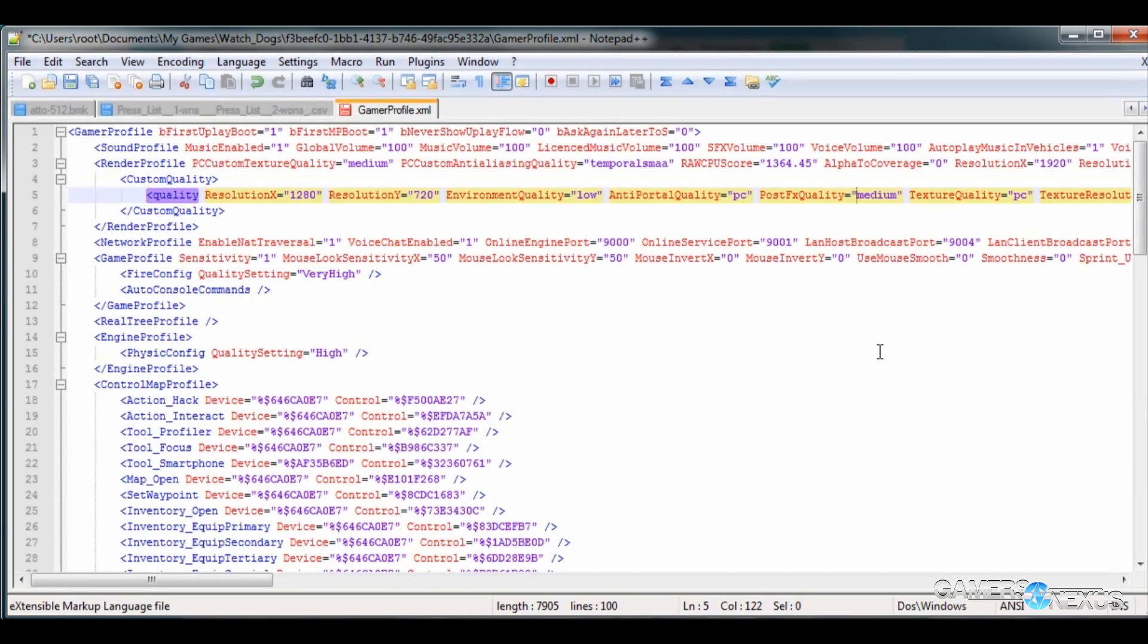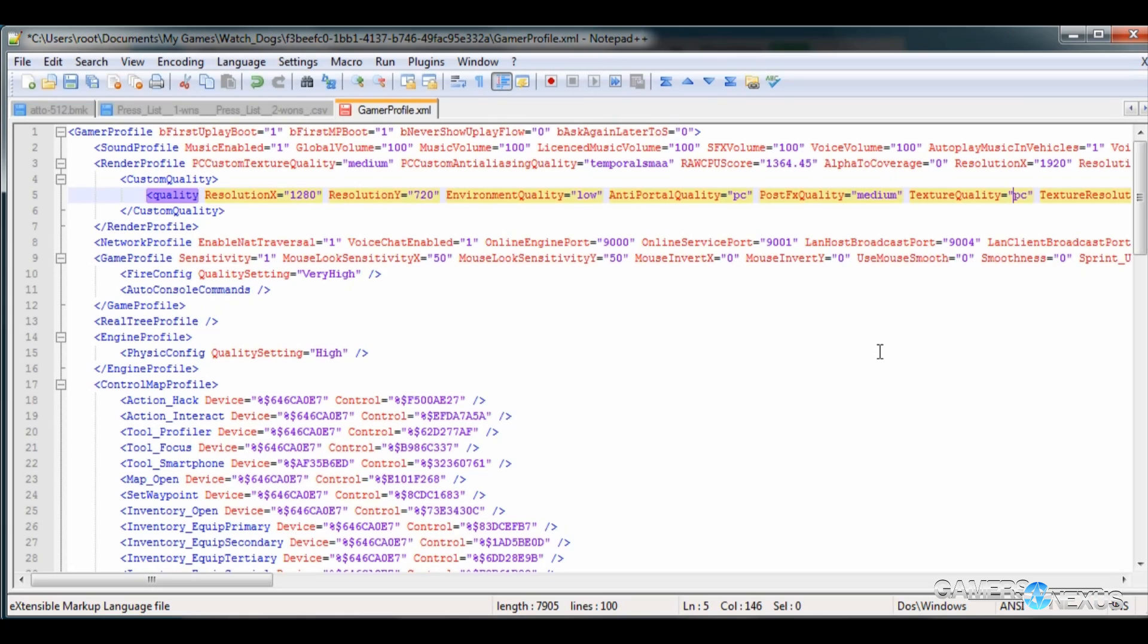Post-FX quality is just how the visual effects look in game. You can change this through the same low, medium, high, very high, ultra settings as the others. Texture quality you can set to either PC or console. That impacts performance slightly by dropping the texture quality and resolution and overall sharpness of the textures when you change it to console.